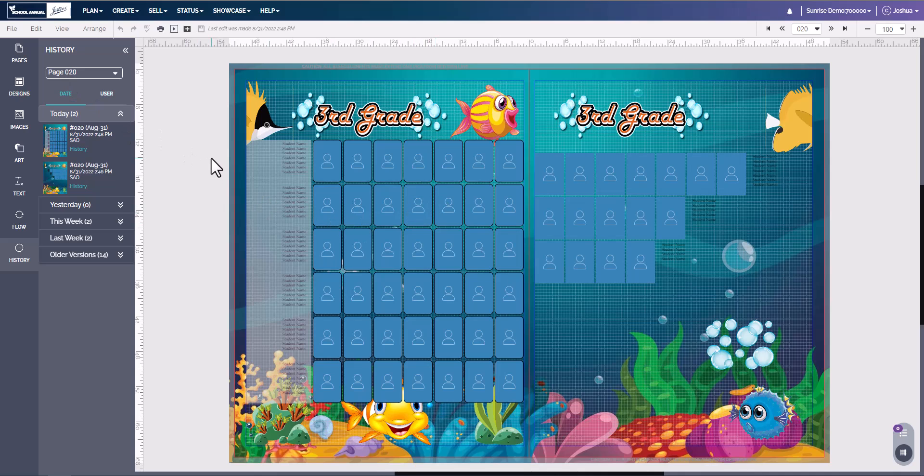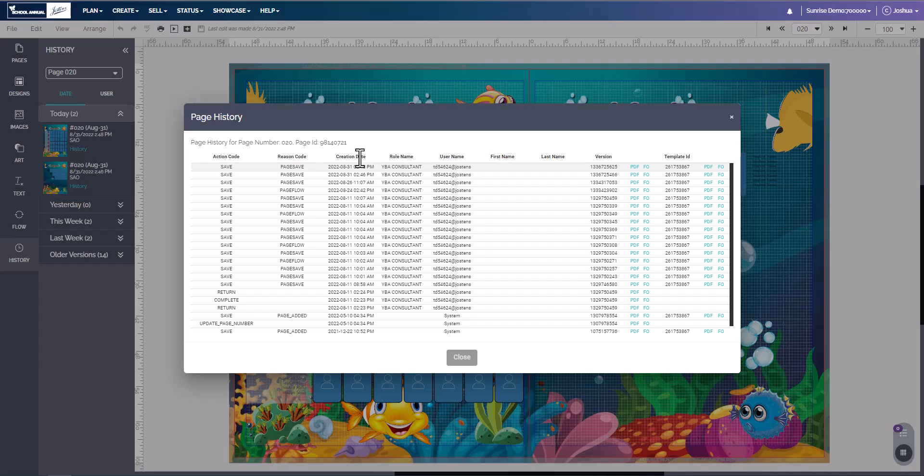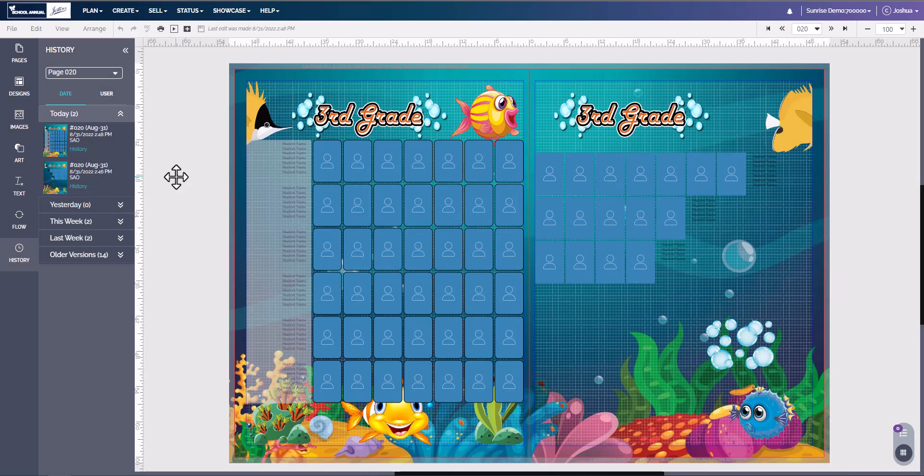Now at any time that you need to see who has done what on a page, you can come over here to this history button. You can click this history button and it's going to show you all the changes that were made, the correction date, who the person was that made those changes, any names, and any other additional information that you may need.